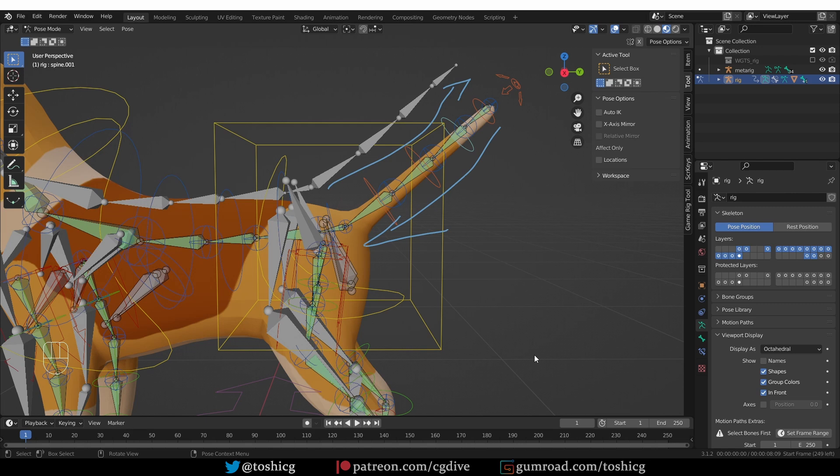But it is definitely not a problem in the Rig itself, and if you just need to animate this dog here in Blender, you don't have to worry about this.